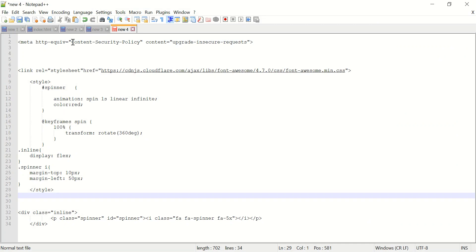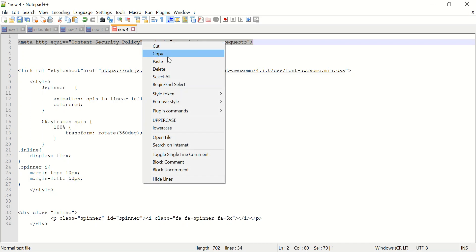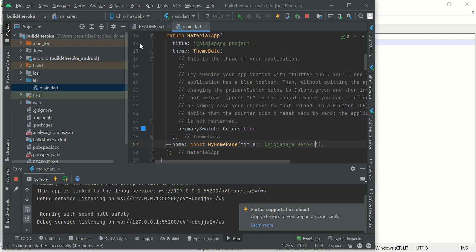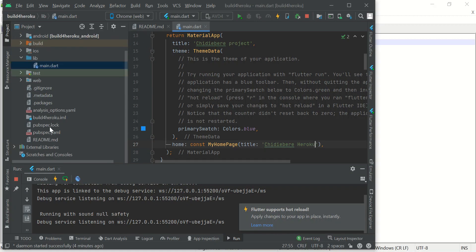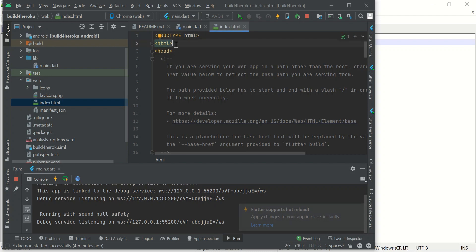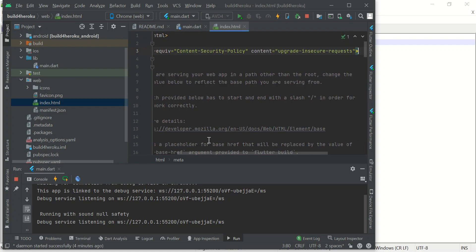I've made some notes here just to make it easier. Part of this is if you are making use of API calls in your project, you will need to make use of this particular metadata here. I will share the link to this project so you can copy it. I have to copy it so I don't make mistakes while typing. So come back to your project and scroll over to where you have the web folder, open your index.html and then put it in between the HTML and the head tag. This is where I added mine.